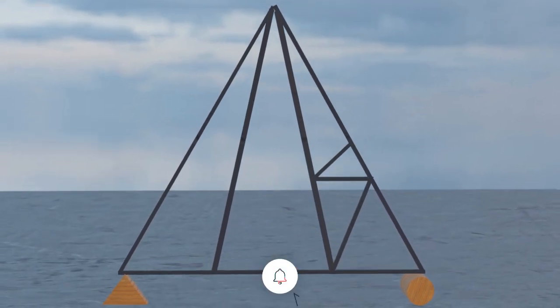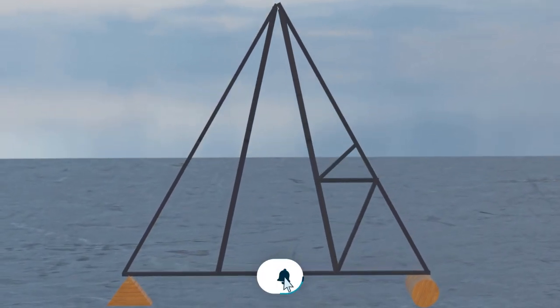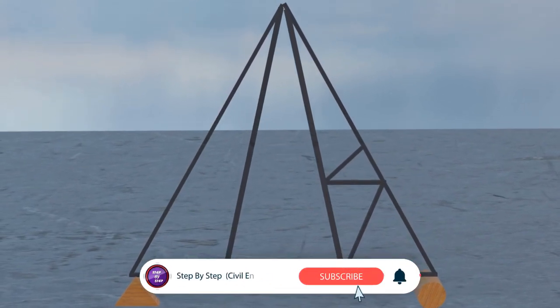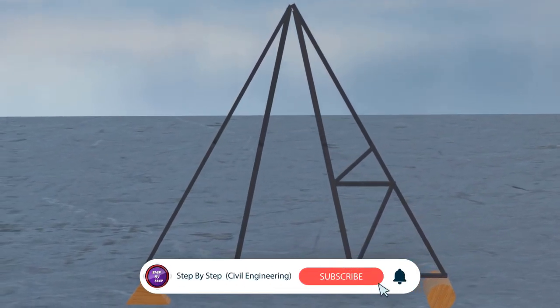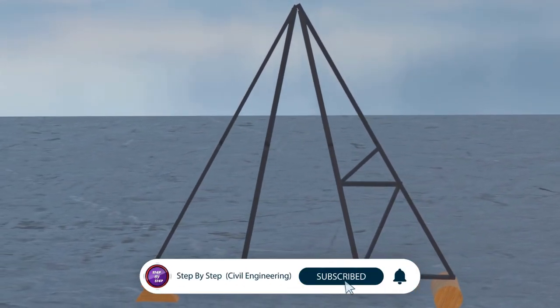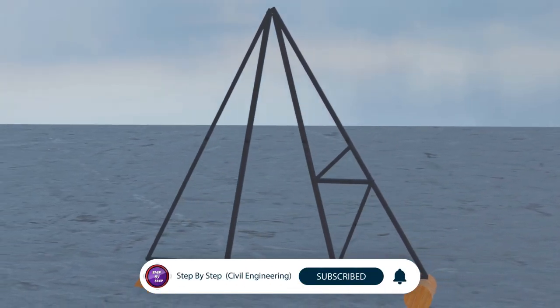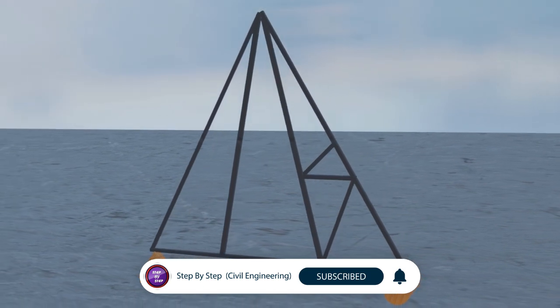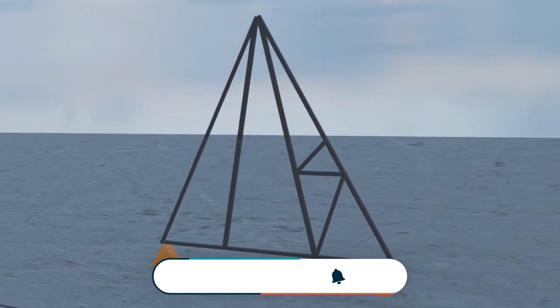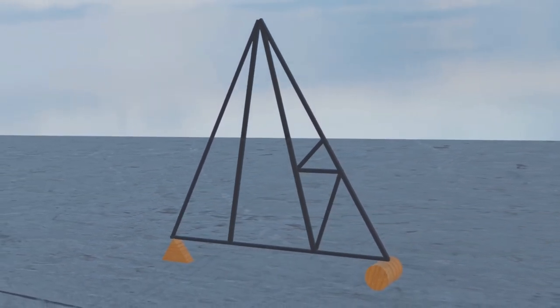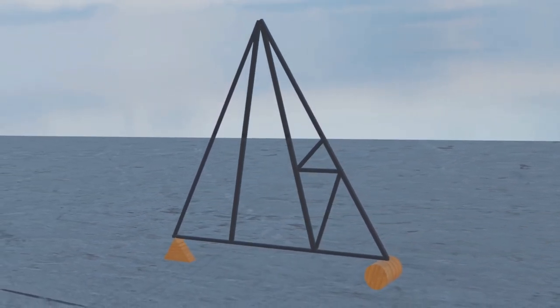Thank you for watching. If you like the content, hit the like button and share it with your colleagues. Stay tuned to learn step by step all the concepts of civil engineering.